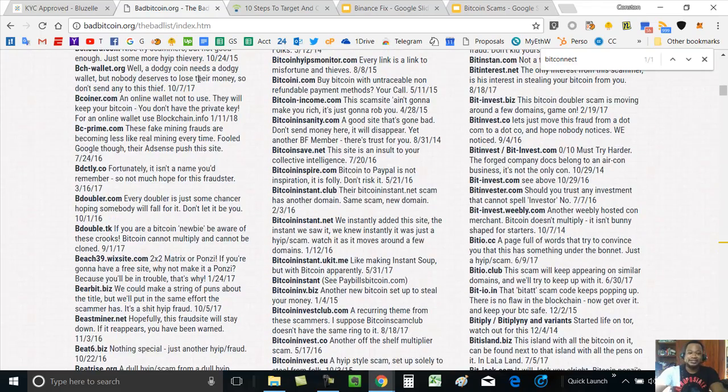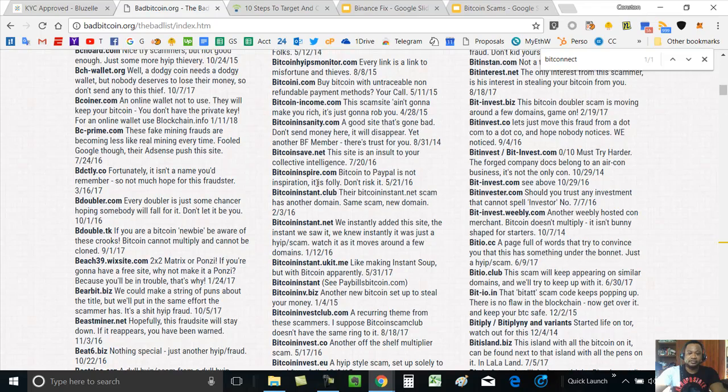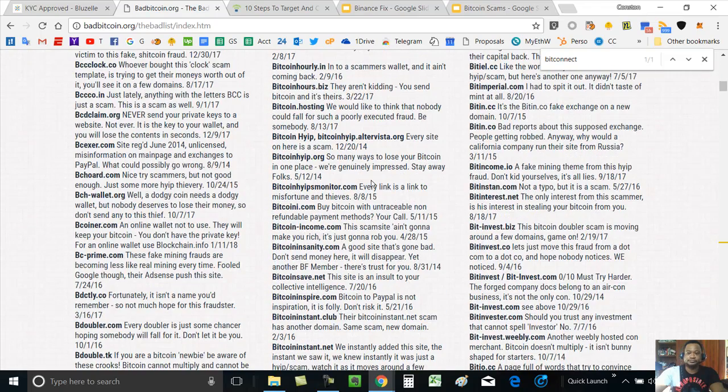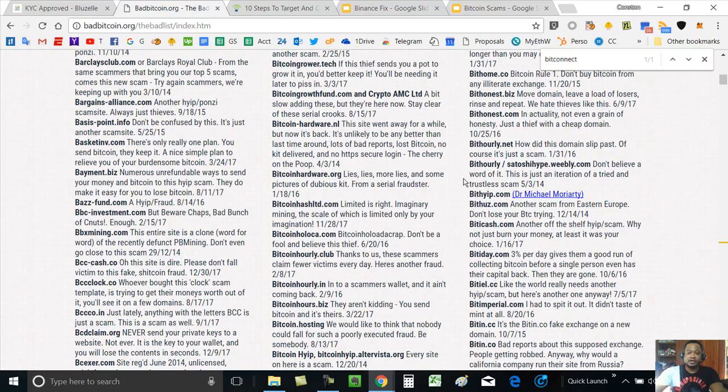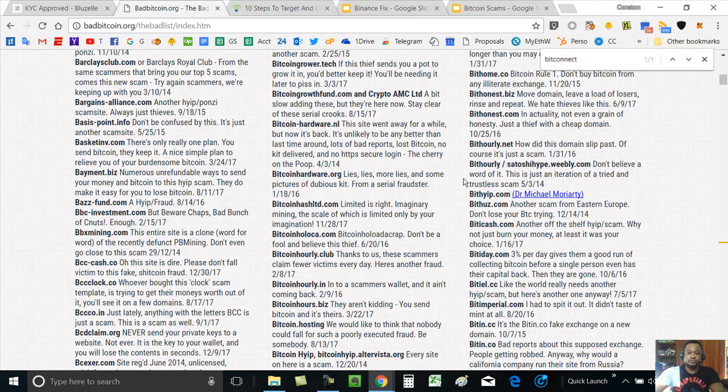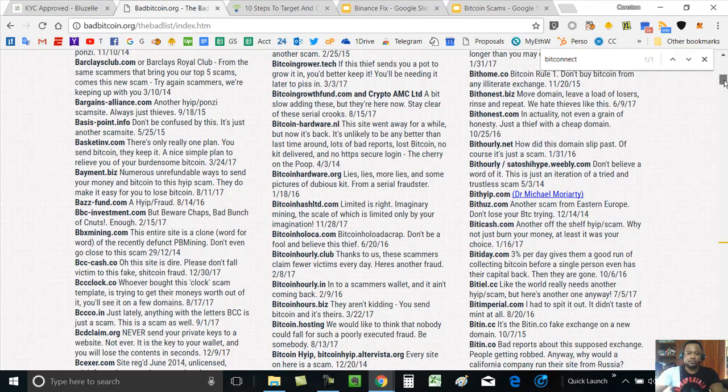So check out badbitcoin.org, save it, refer to it. And also, when you're looking at things such as ICOs, be sure to research the leaders, the people behind the scenes, the people that are organizing and running, who will be running the organization.